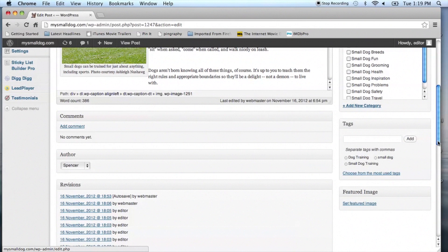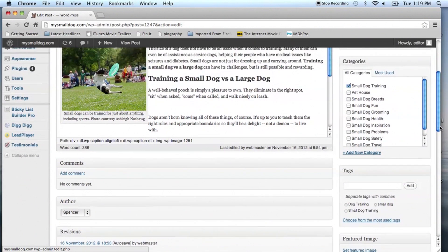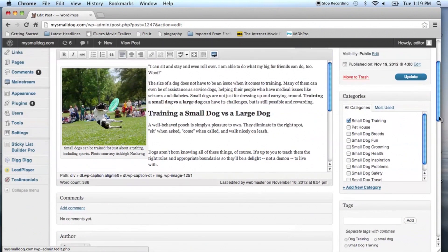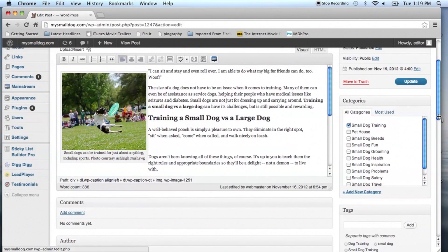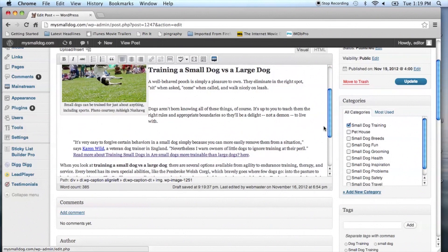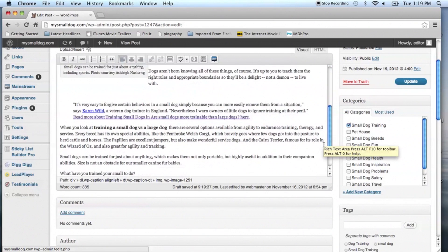Now if you scroll up to the post you're also going to see that the keywords were used within the text — saying 'training a small dog versus a large dog' — and it was also used within the title of the site.